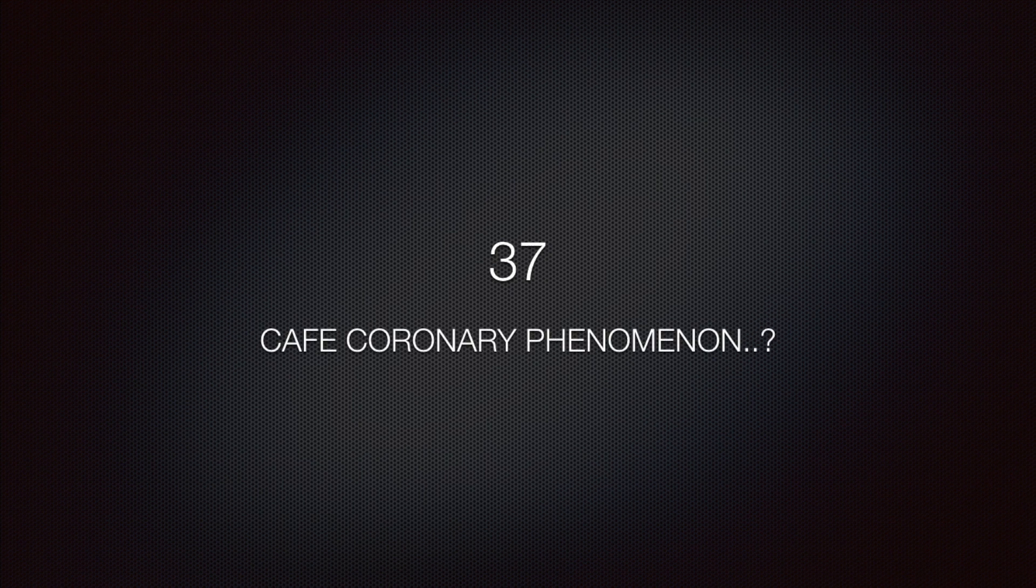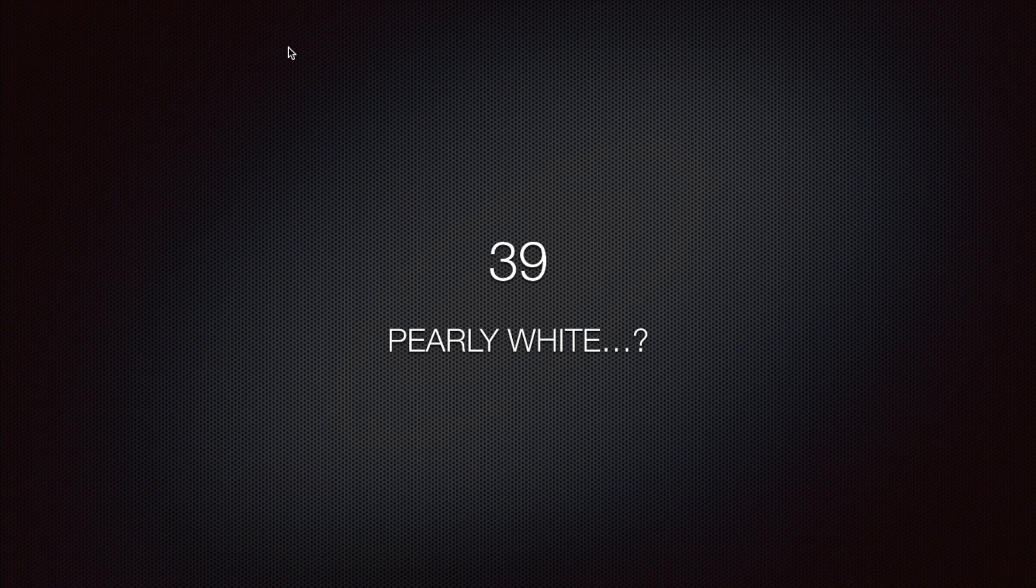Why foreign bodies will readily enter into the larynx if the internal laryngeal nerve is damaged? What do you understand by Caffe-coronary phenomenon? Why swelling of vocal cords is rare in acute laryngitis? And why vocal cords appear pearly white in color?